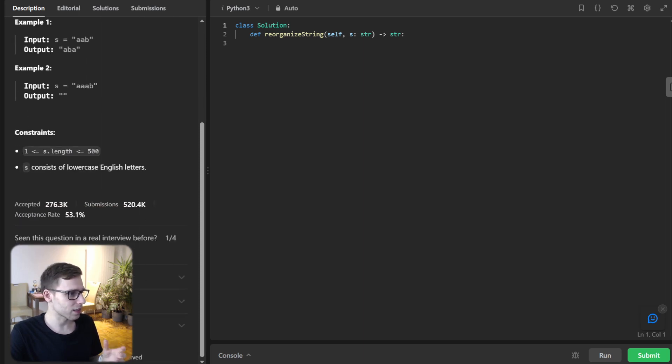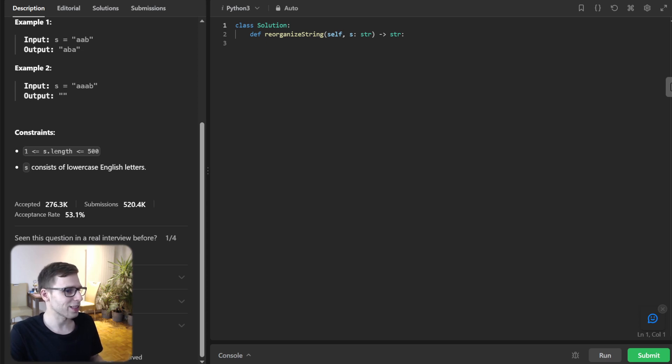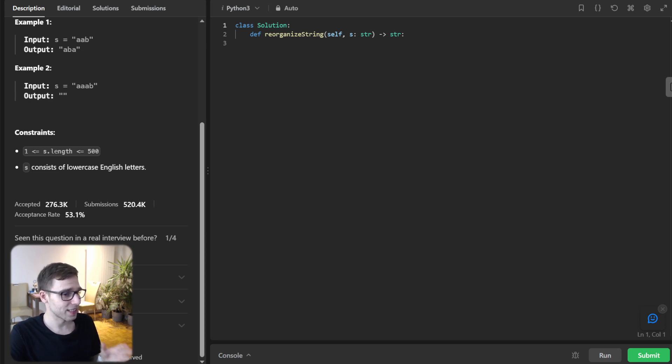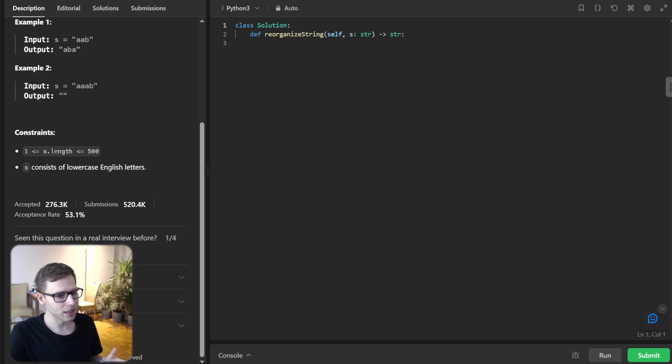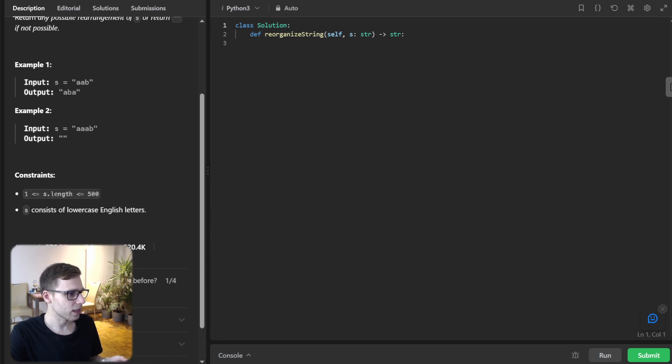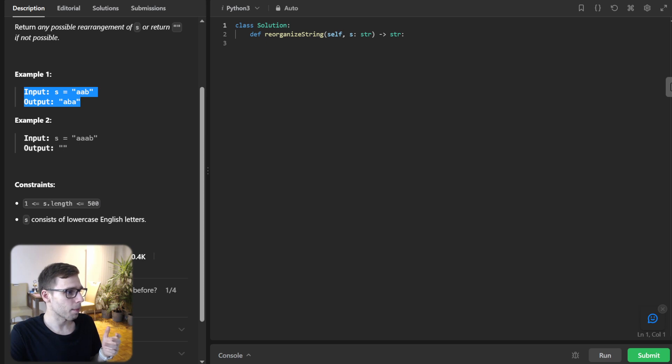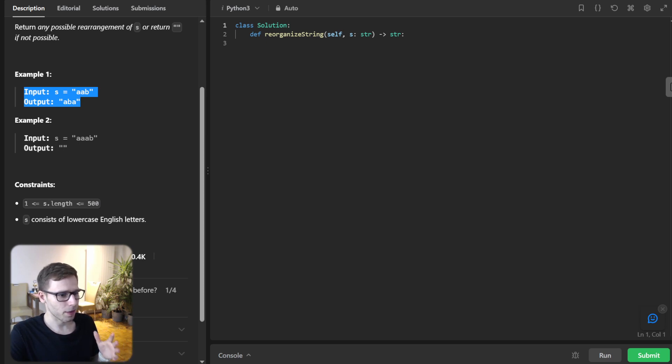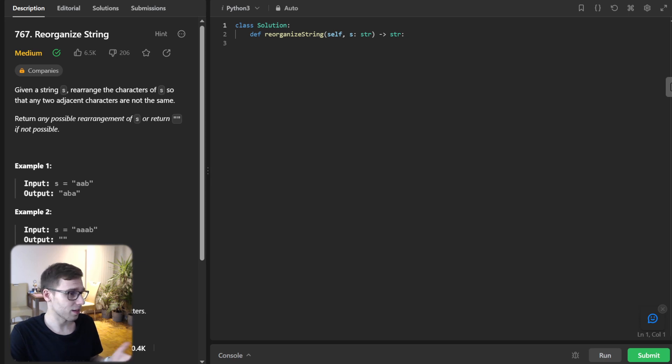You are given a string S filled with lowercase English letters and your mission, should you choose to accept it, is to rearrange this string in such a way that no two adjacent characters are the same. So if that's not possible, we return an empty string. So to put it in context, if the string is AAB, we could potentially rearrange it to ABA. So got it? Great. Now let's dive into detail and code this out.